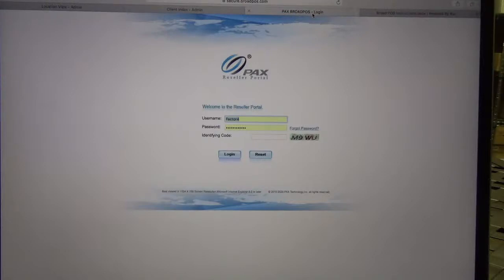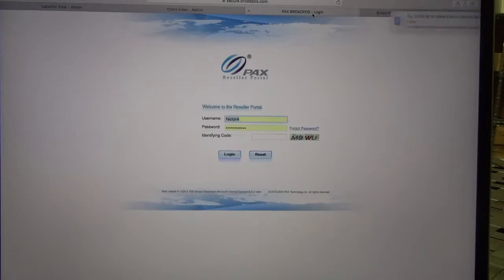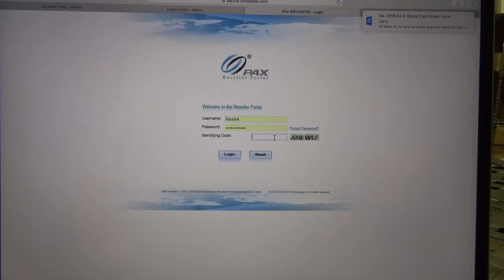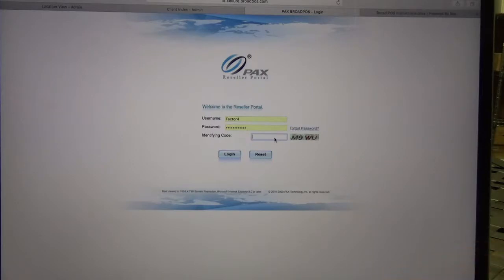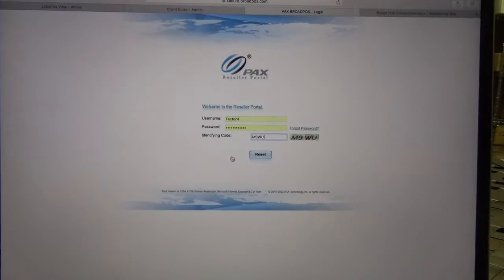Hello, my name is Rob and today I'm going to show you how to add a PAX terminal to your Broad POS using Factor 4 gift cards. The first thing we want to do is make sure that we log into our Broad POS.